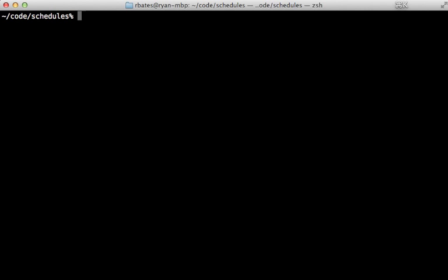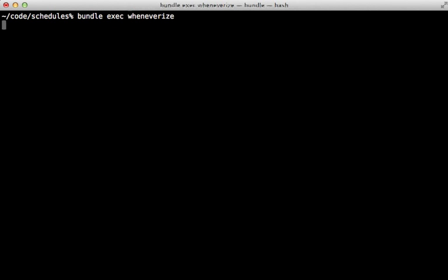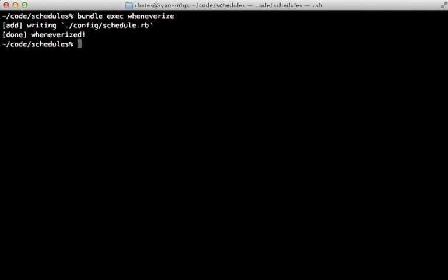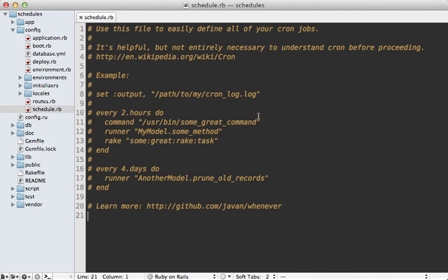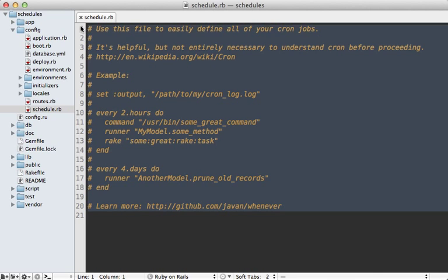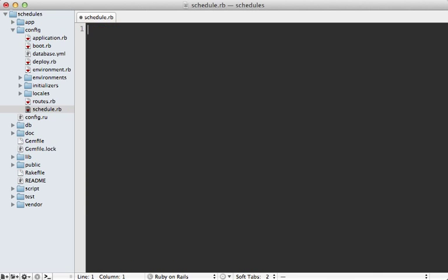And then you can set up whenever in your project by calling wheneverize and this command you may want to prefix with bundle exec for it to run properly and then that will create a schedule.rb file under the config directory. So here's what that generated file looks like and it has some nice documentation here in the comments, but let's just clear this out because we want to write some of our own tasks in here.